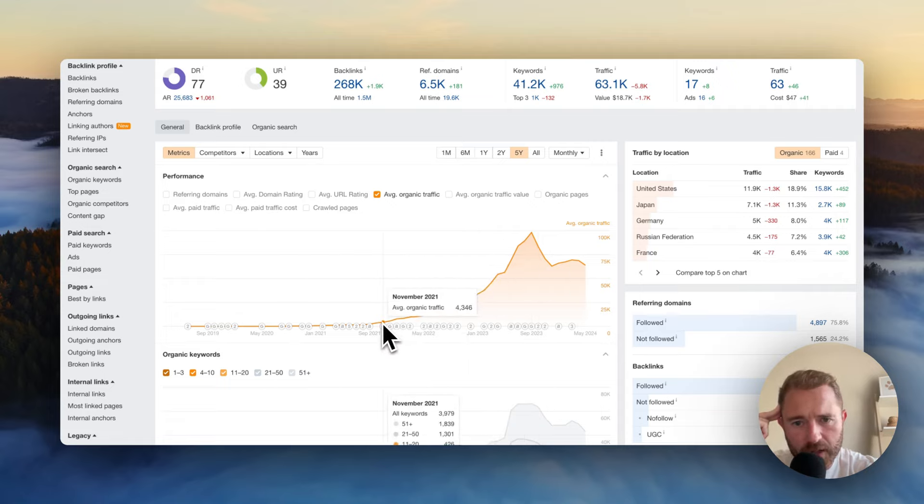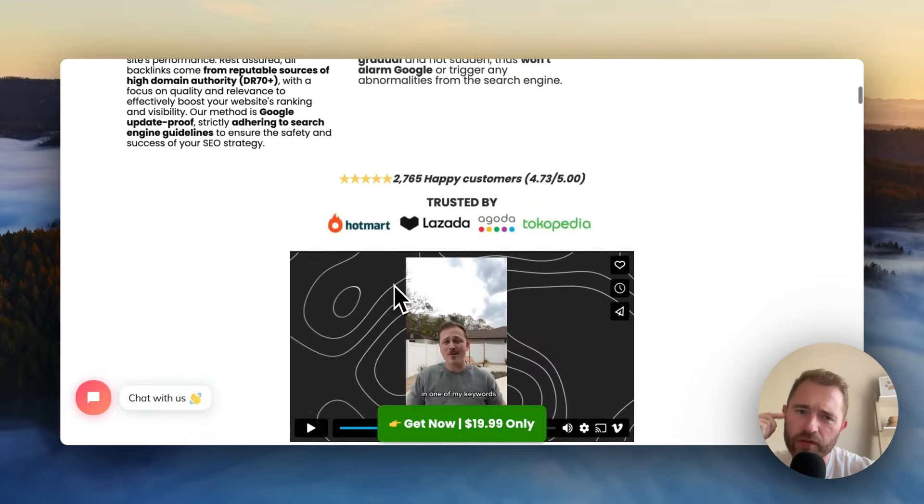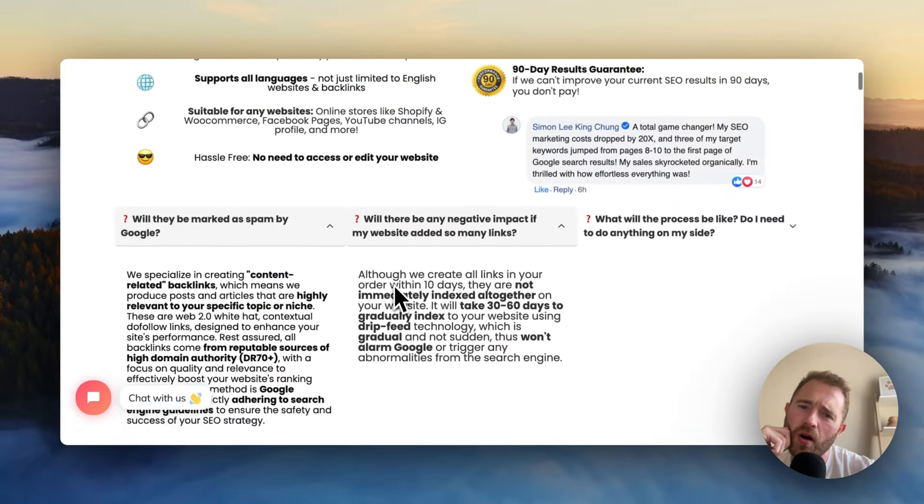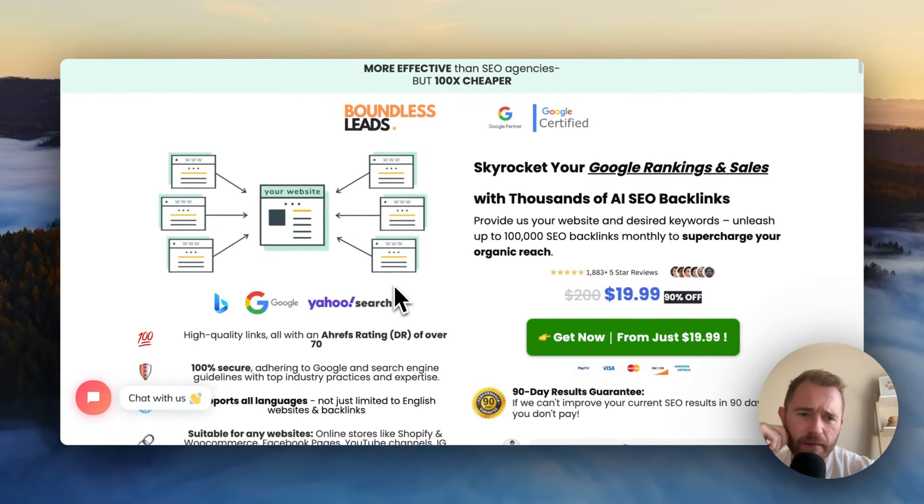I can't find nothing much about the company. Boundless leads. It just looks like a churn, burn and burn kind of offer.